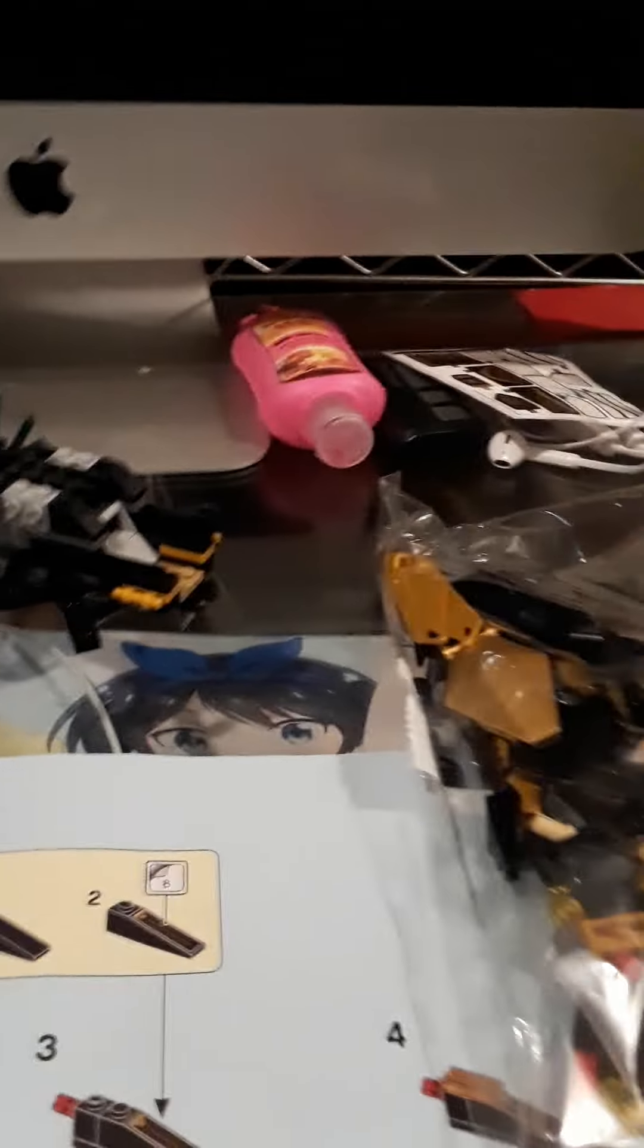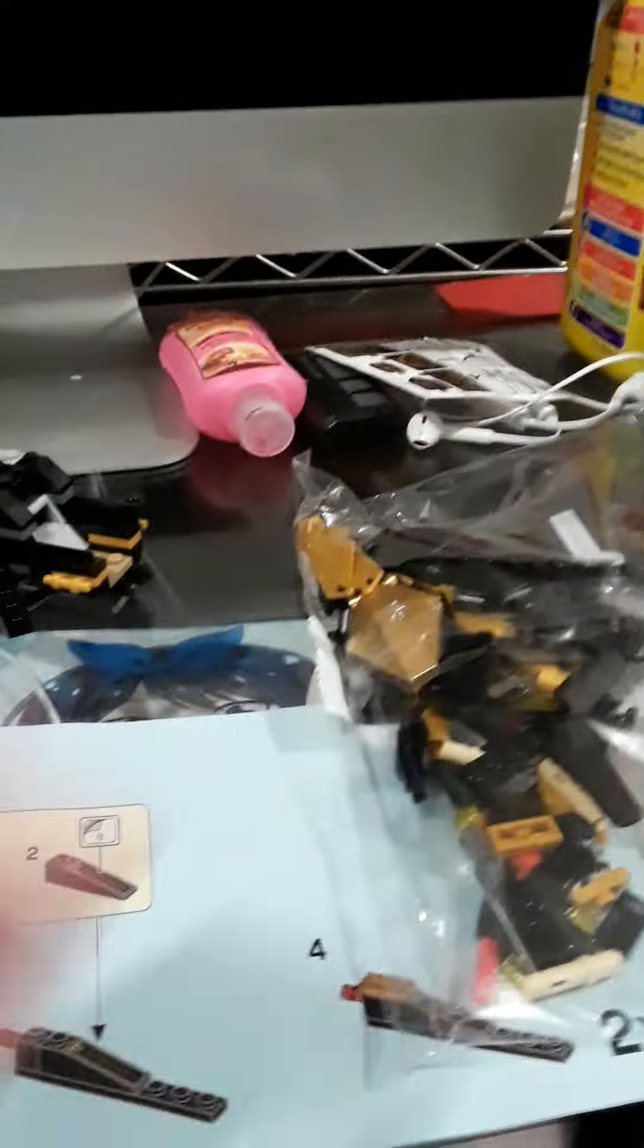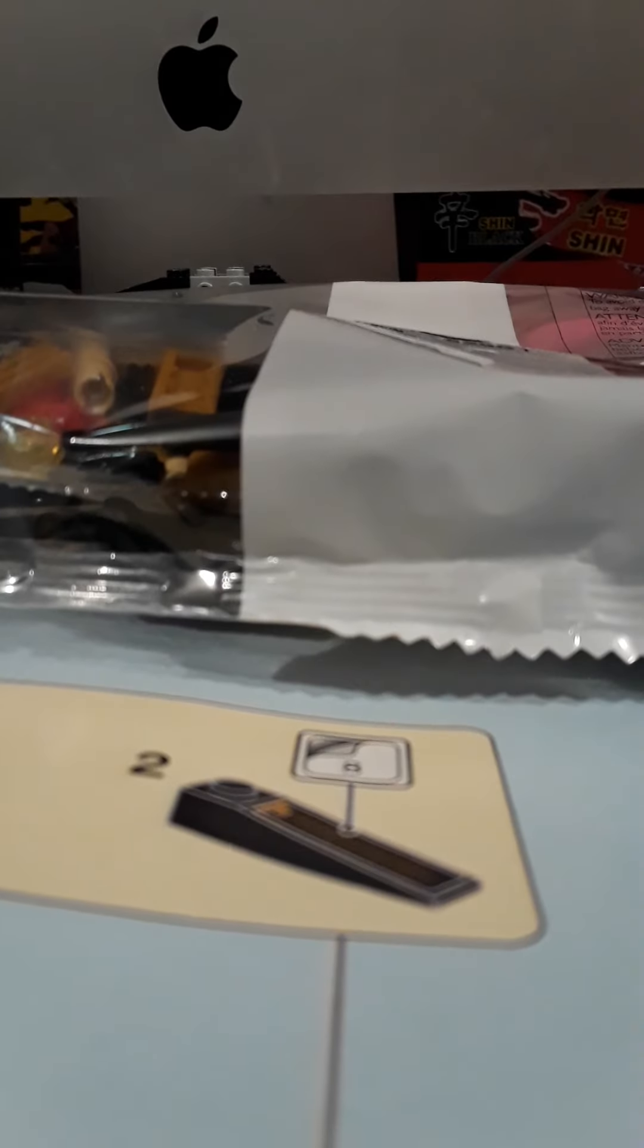So we will actually open up bag number three. I don't want this camera to fall in this video, so we can open it. Hopefully we finish it. I don't want to make this video way too long since I really just started building.